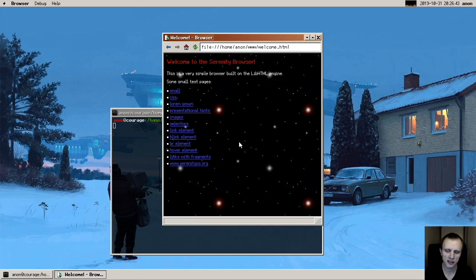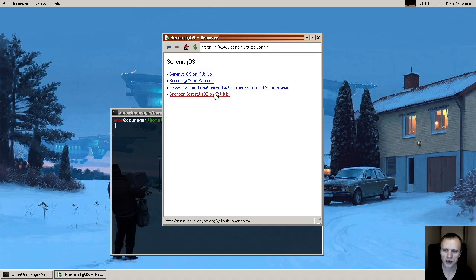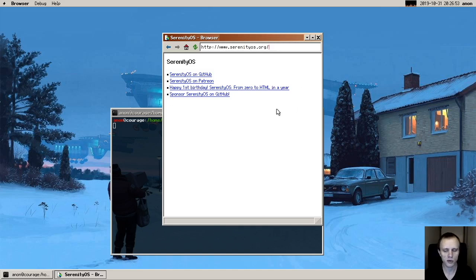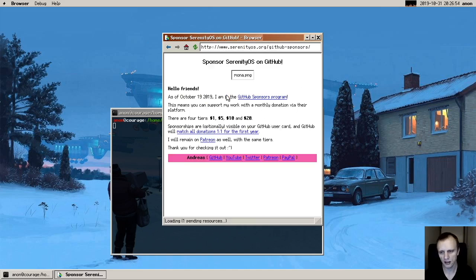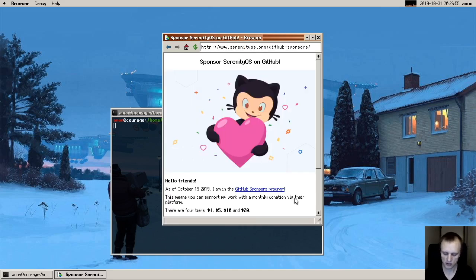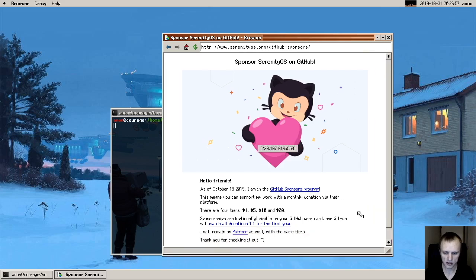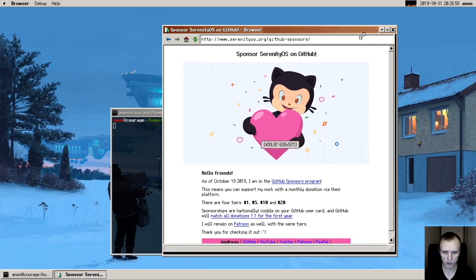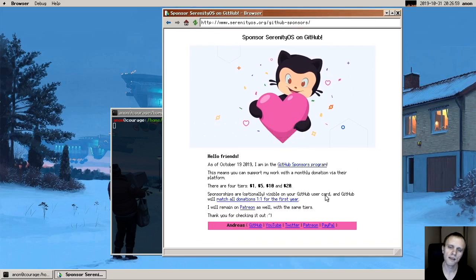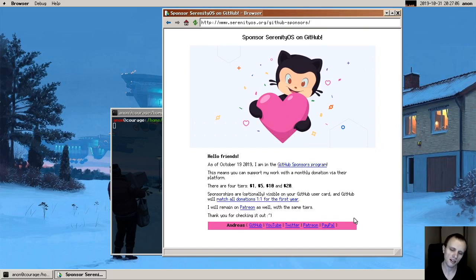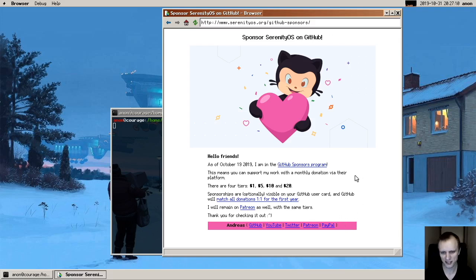And we can go on the web of course. This is the serenityos.org website, it wouldn't be right to not be able to browse the project website. And when I was added to GitHub sponsors I actually made this little promo page about it because I thought it would be cool to show off the browser being able to browse the promo page, and I still think that's pretty cool.